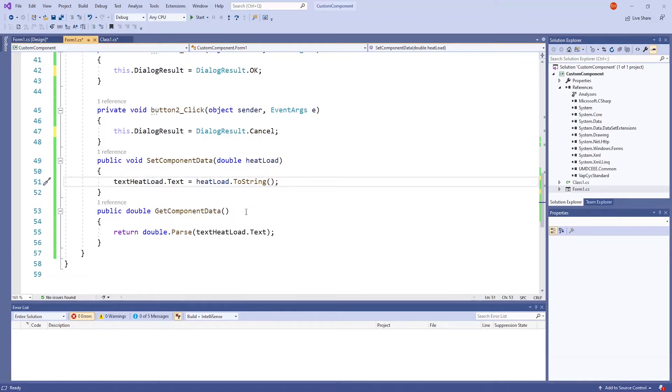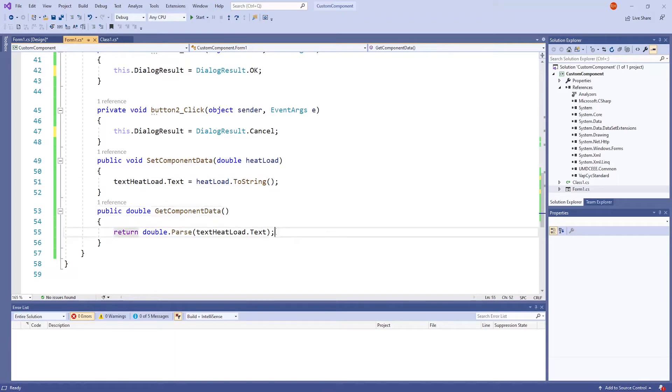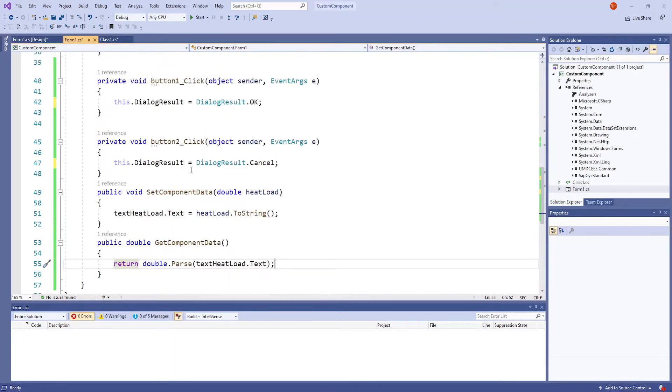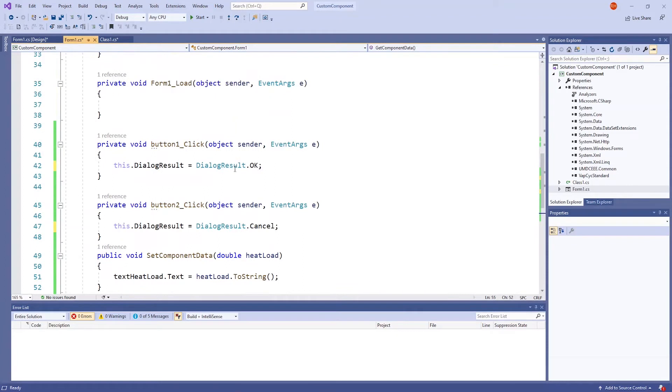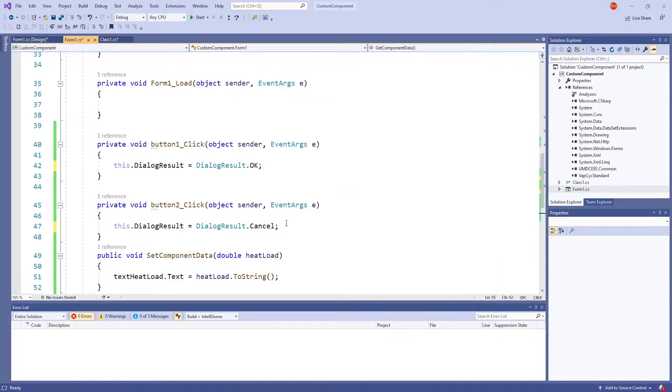GetComponentData takes the user's input and converts it into a double. Under the Button1 and Button2 methods, Button1 corresponds to the OK button, and Button2 corresponds to the Cancel button.